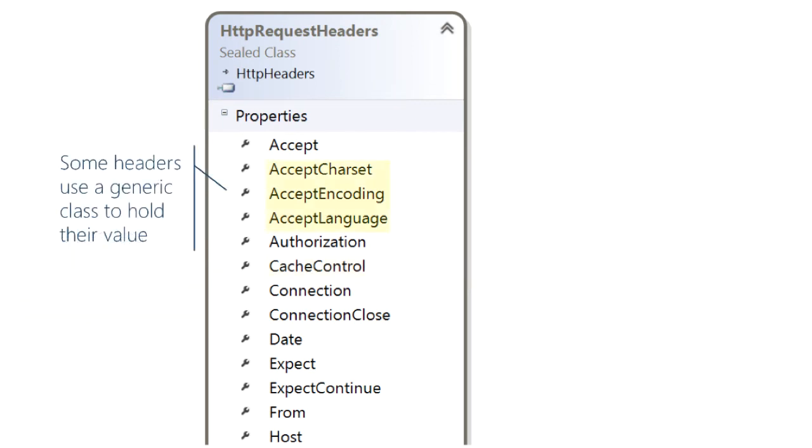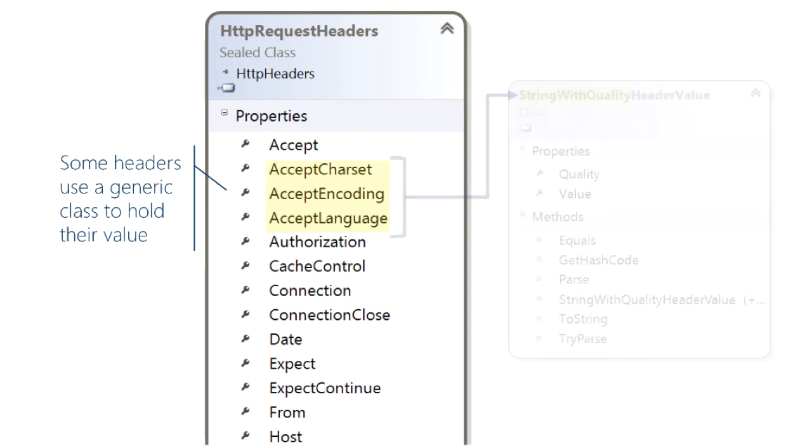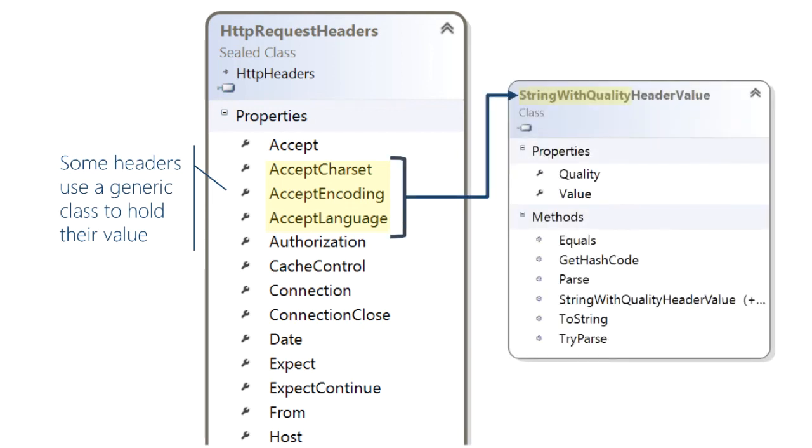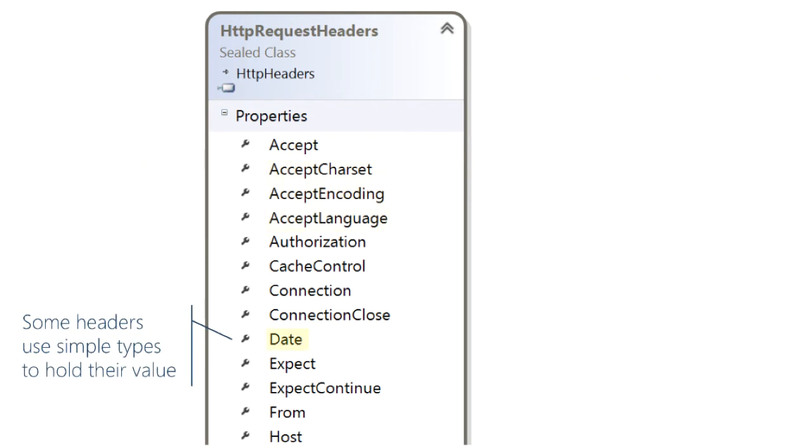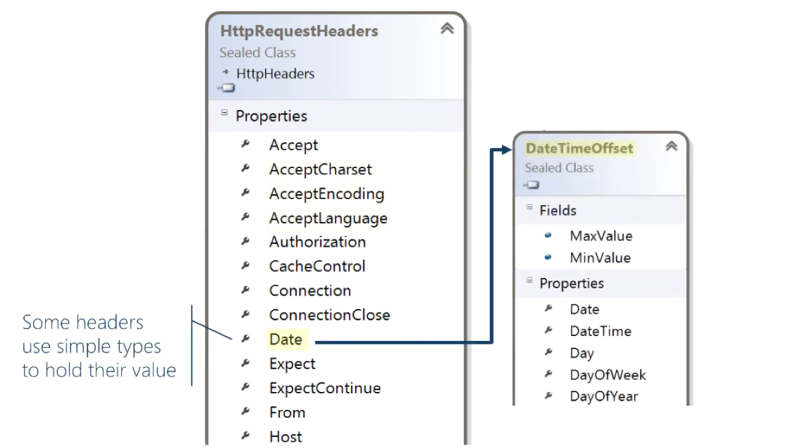That's not universally true. Some of the header properties use a generic type for example those three all use that class as their value type. Some headers use simple types like this one uses datetime there's others that use bool.